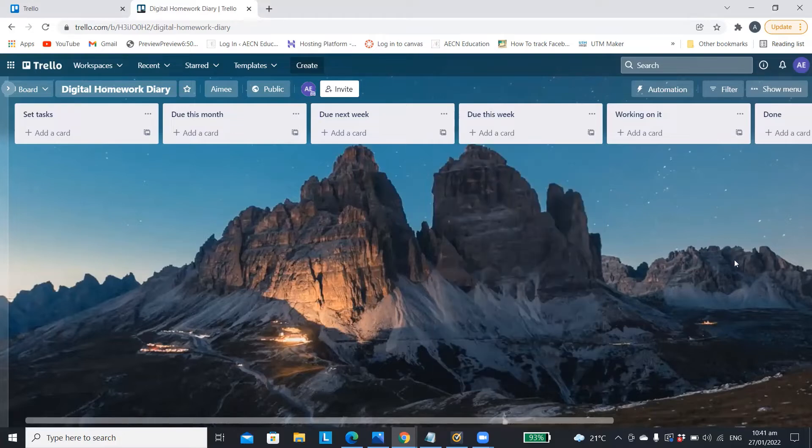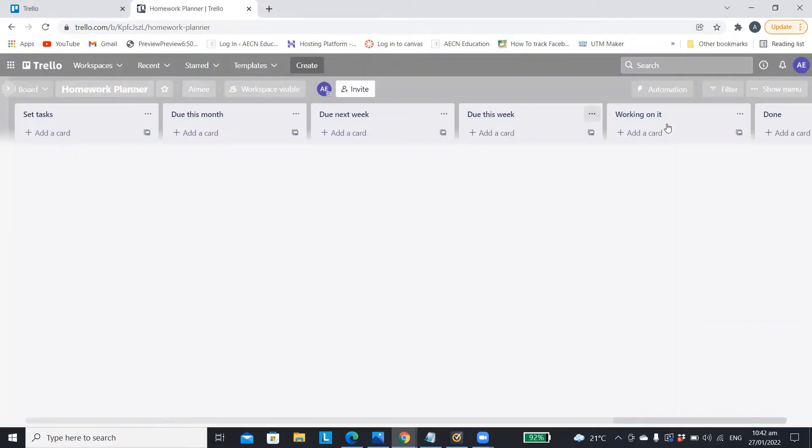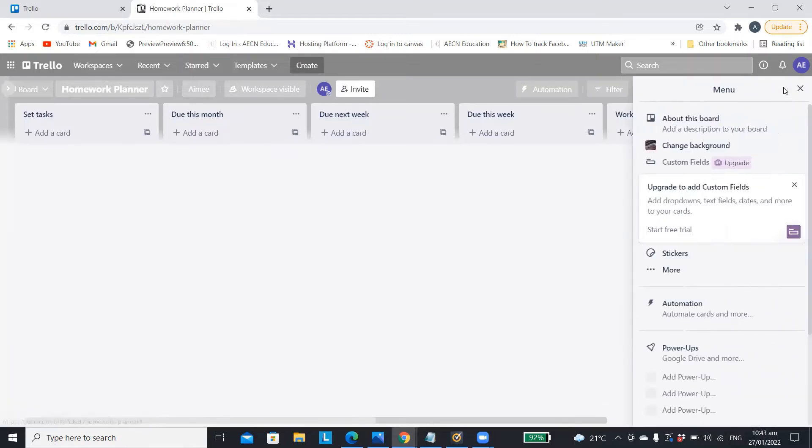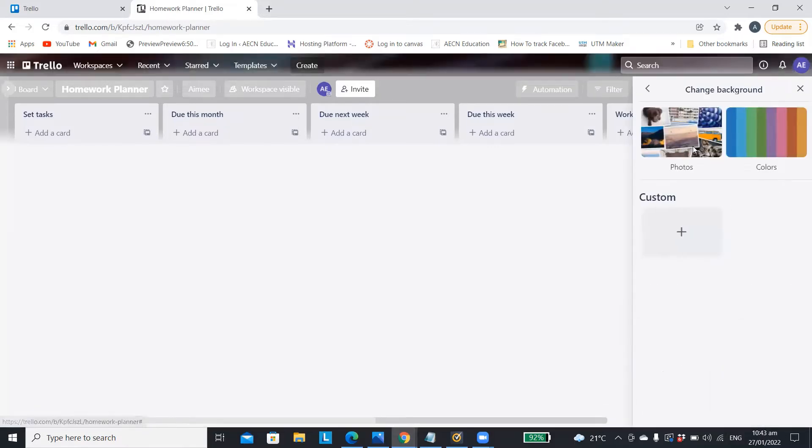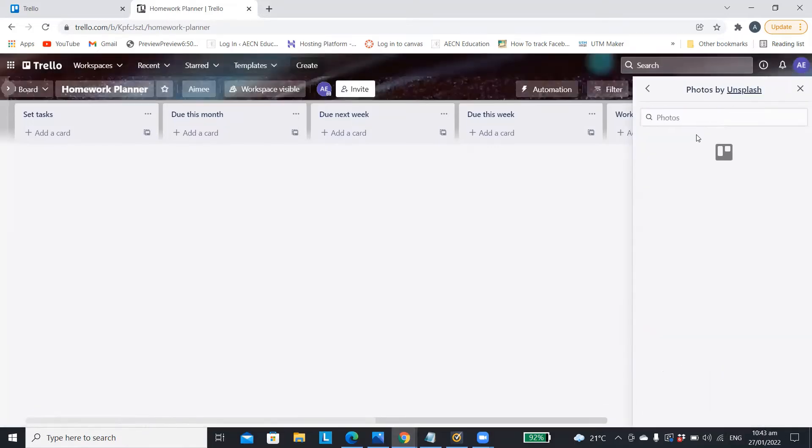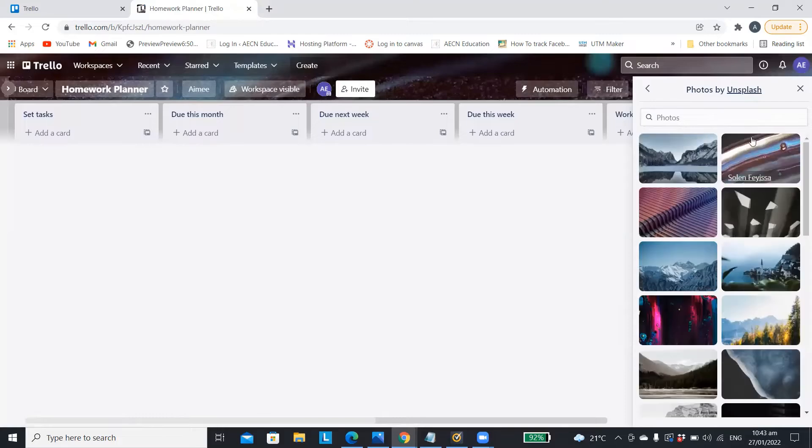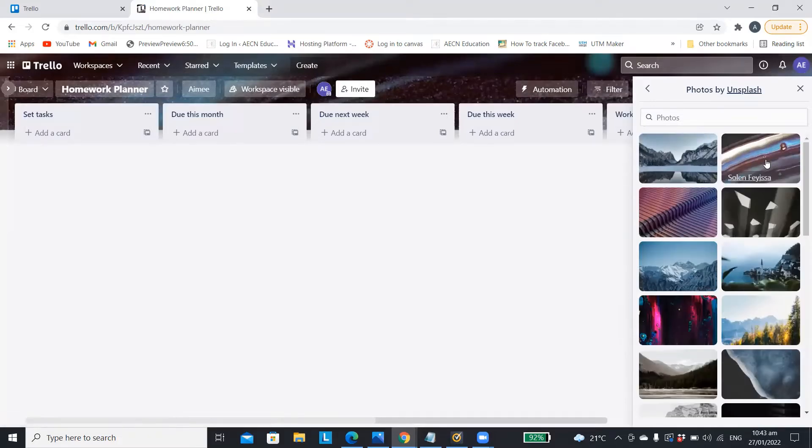If you want to add a cool background you can go to show menu and then down to change background and then you can choose either a picture or just a color to have at the back.